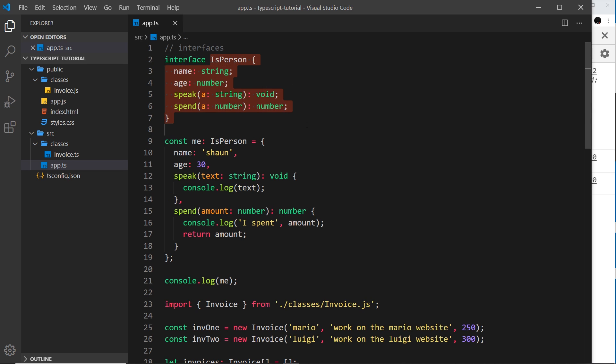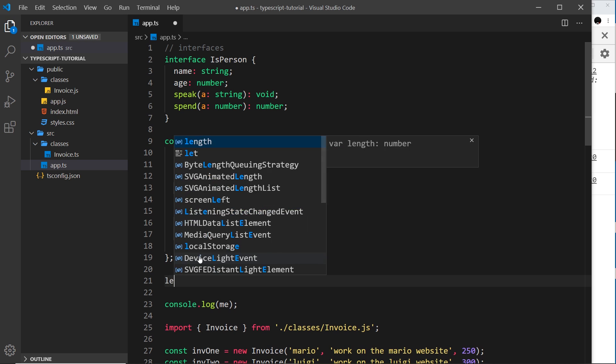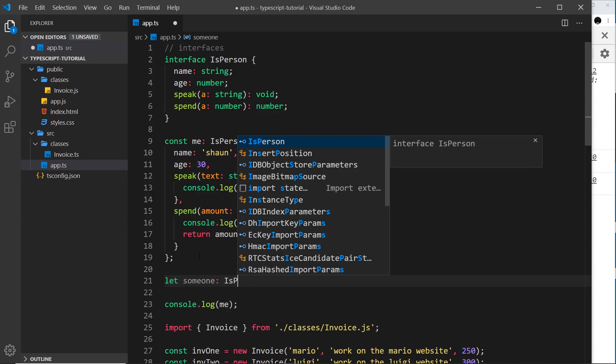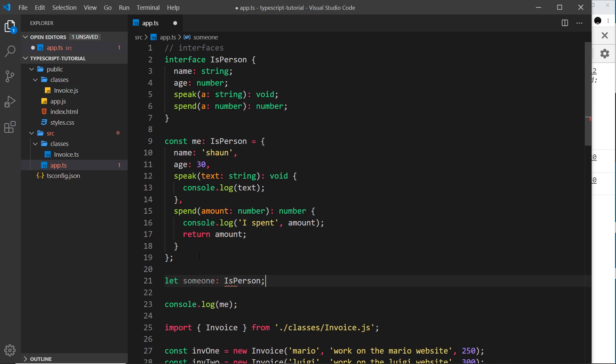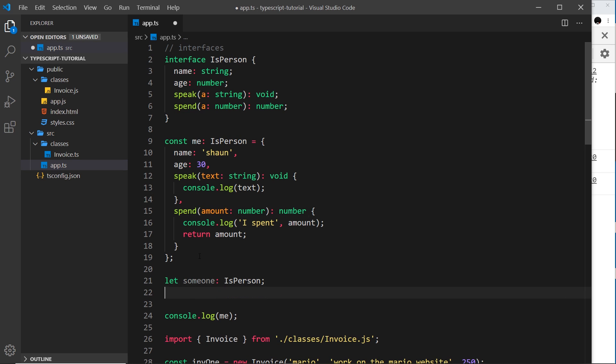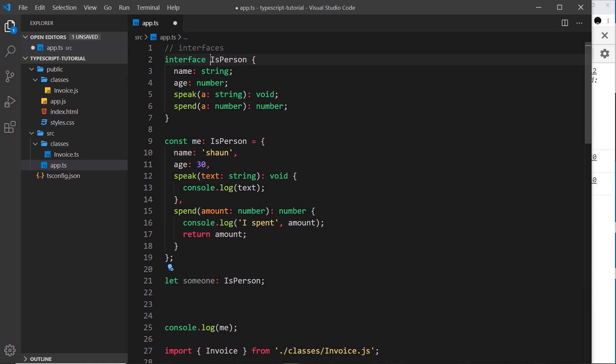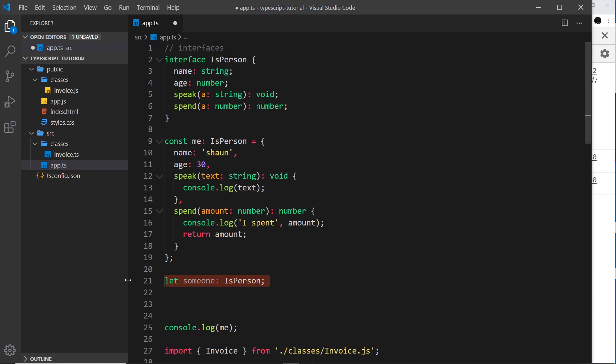Now the good thing about this is that we could declare another variable, say 'let someone', and then we'll say isPerson is going to be the type. And later in the future, this now has to match the structure of the interface, so it enforces those rules on a variable.